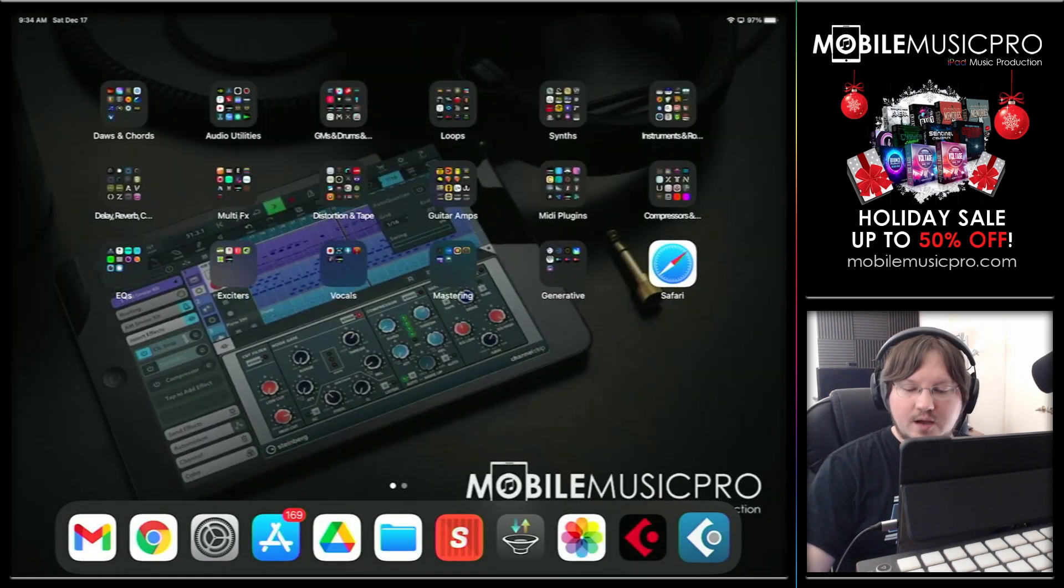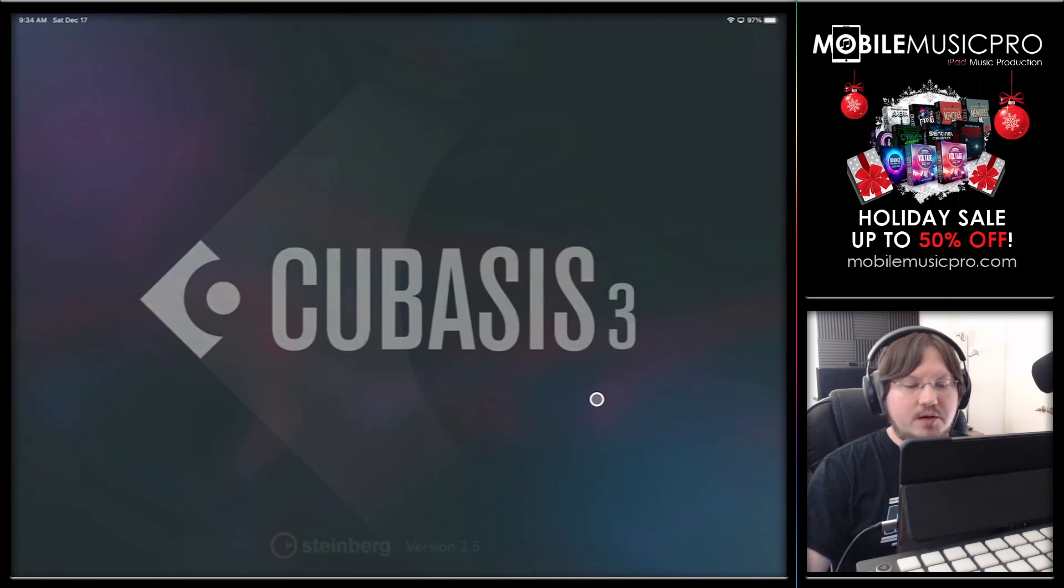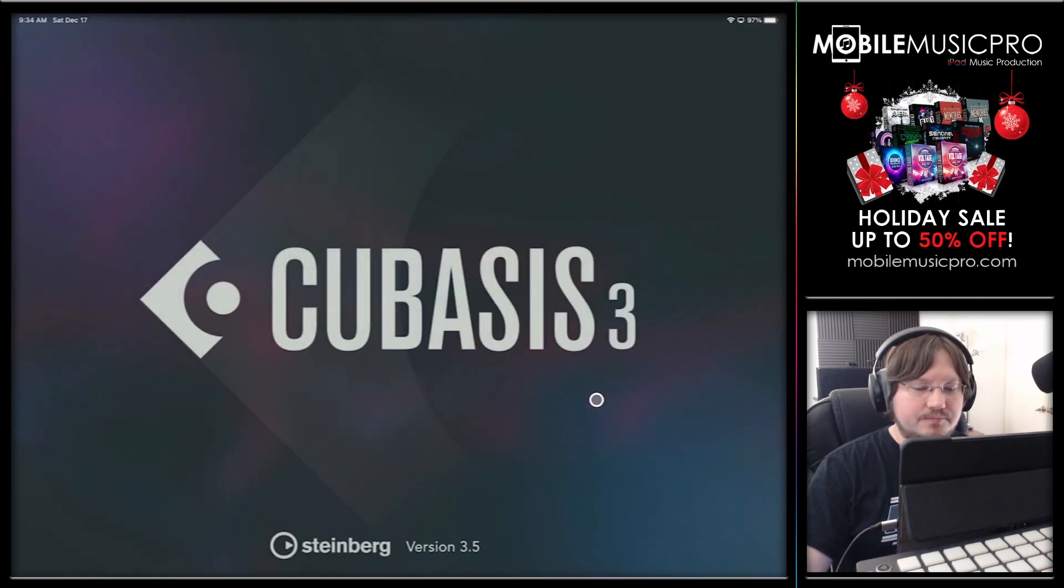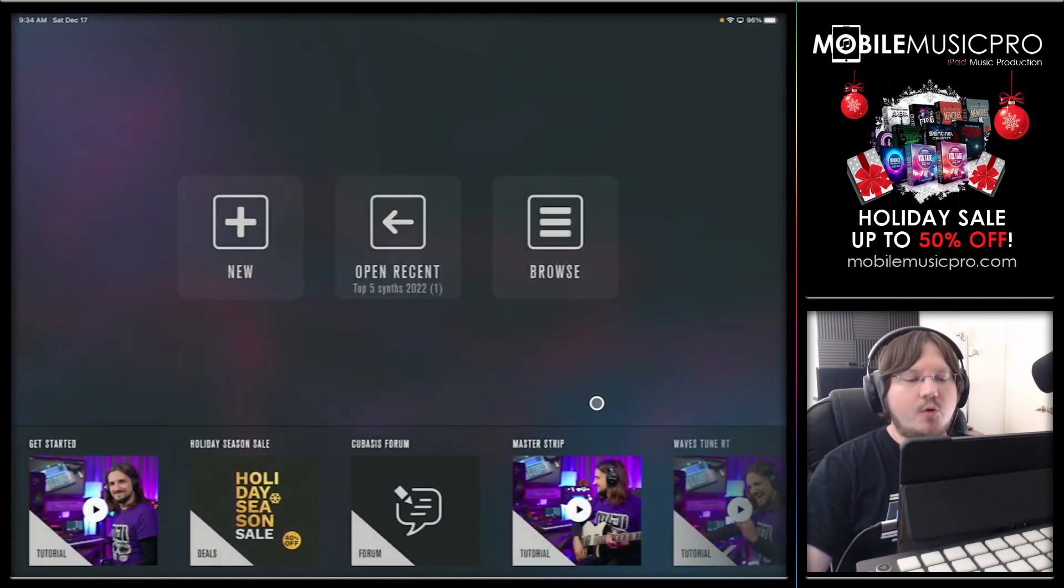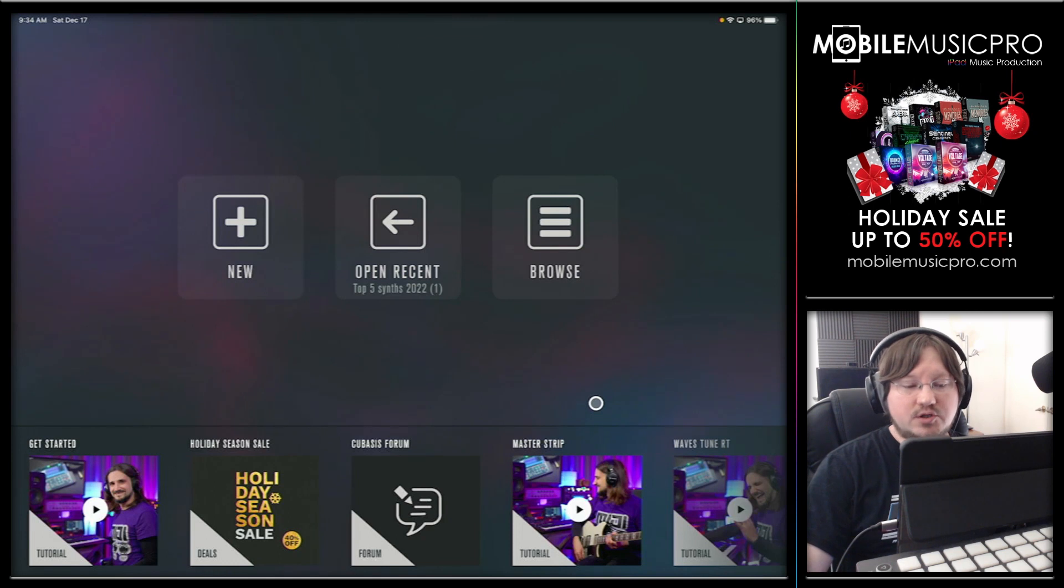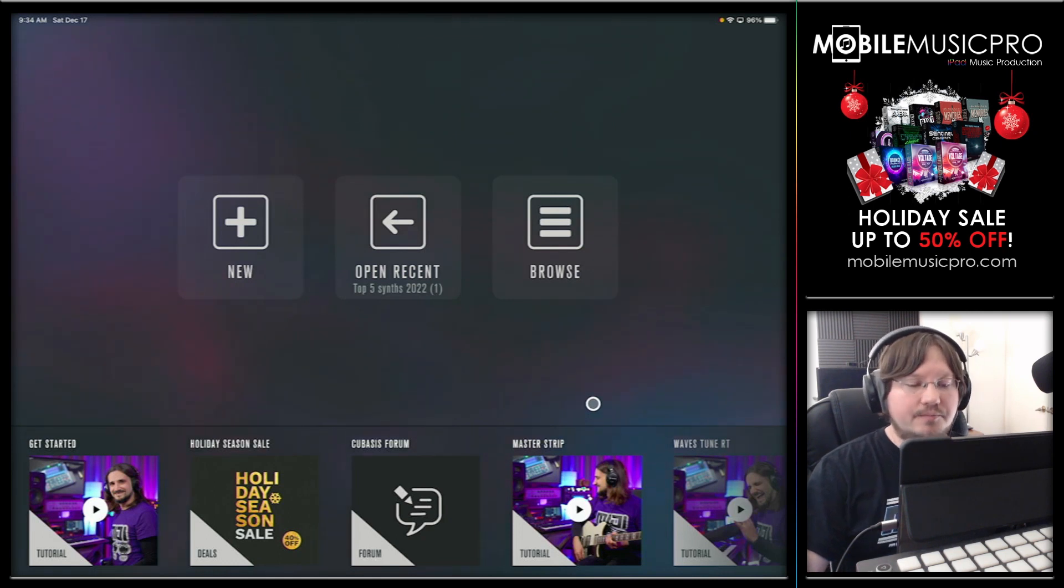So if we open up Cubasis 3 now, you'll see it does have a brand new loading screen. Very, very shiny, very pretty.